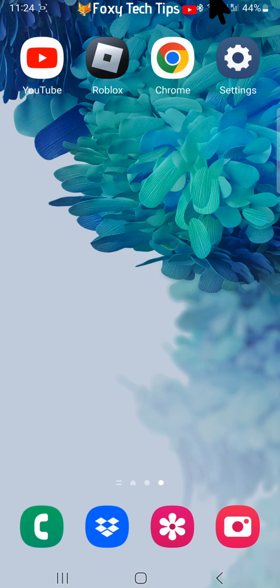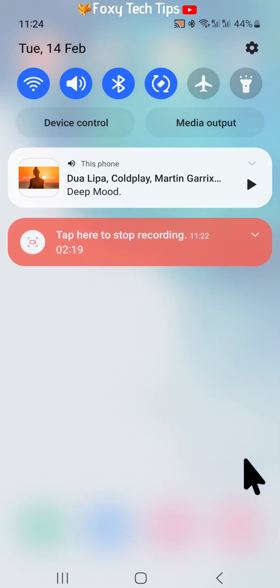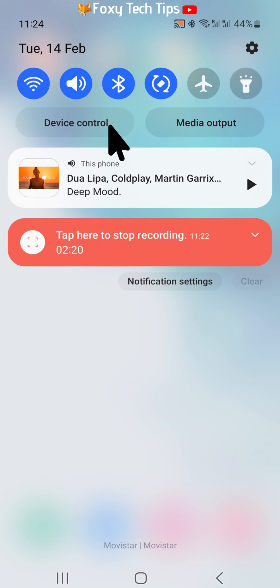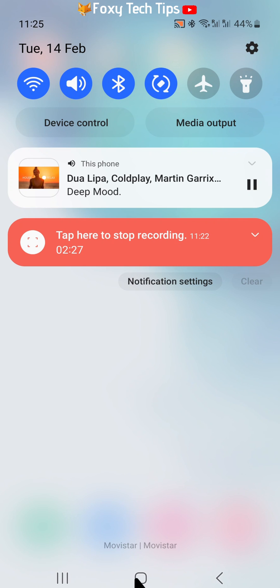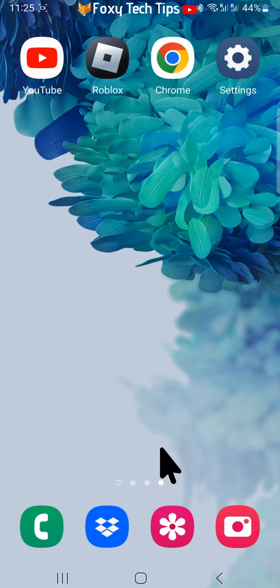Swipe down from the top of your home screen and you will see a little YouTube control panel bar. If you tap play, your music or video will keep playing while you use other apps, reply to texts, etc.